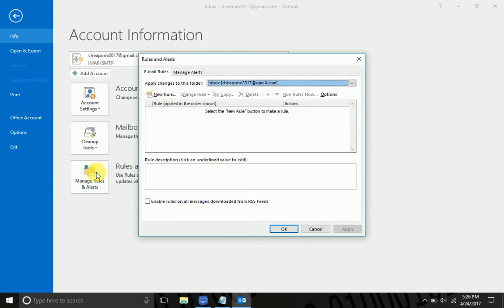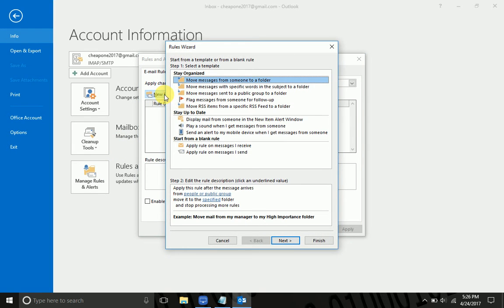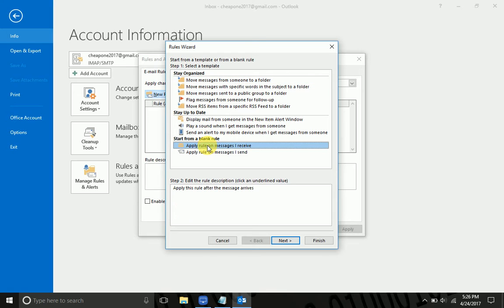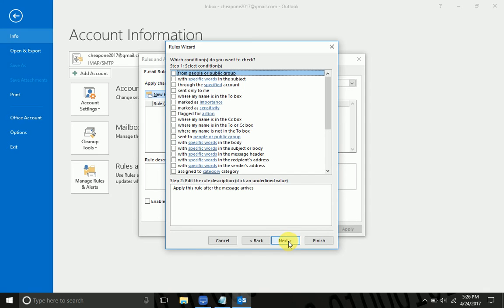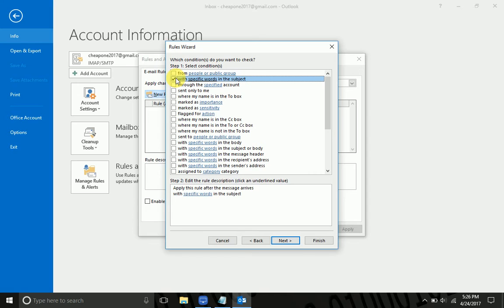So what we're going to do is create a new rule. The specific question was about forwarding emails that someone gets to another person automatically. So we're going to apply the rule to messages that I receive with specific words in the subject in this case.